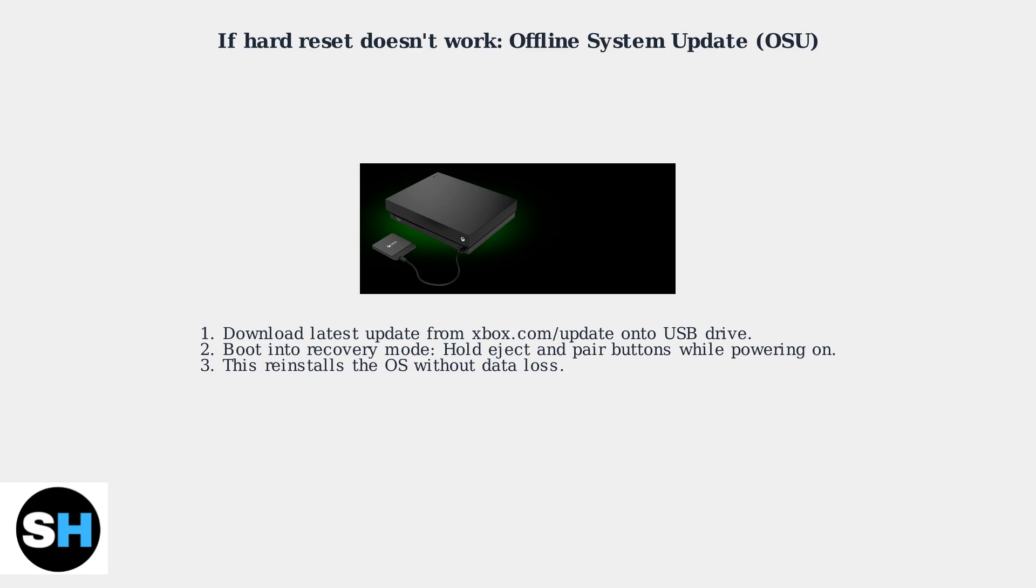Then boot into recovery mode by holding the eject and pair buttons while powering on. This reinstalls the OS without data loss.